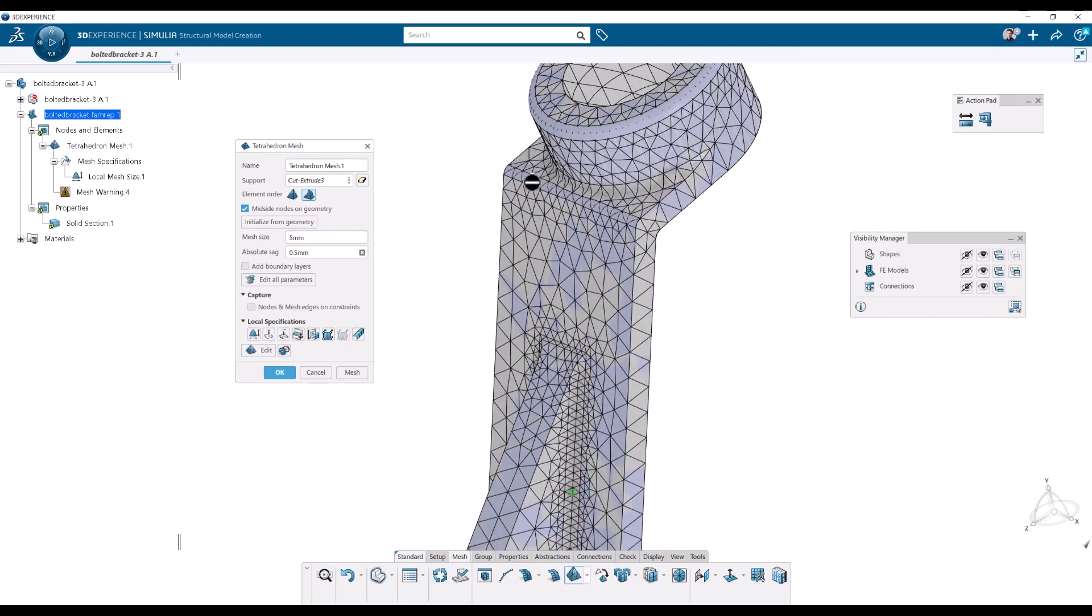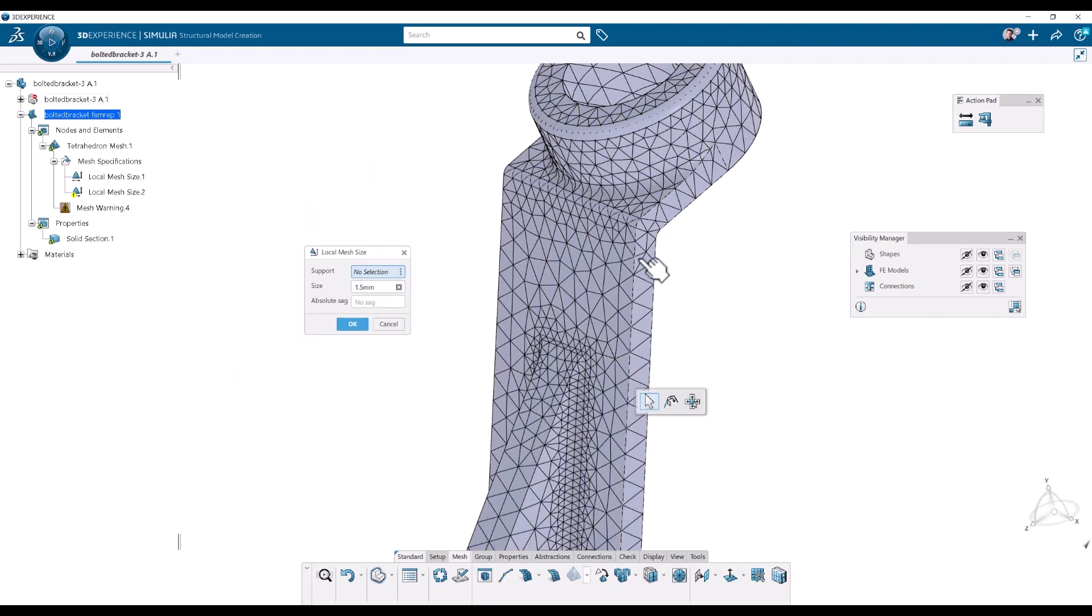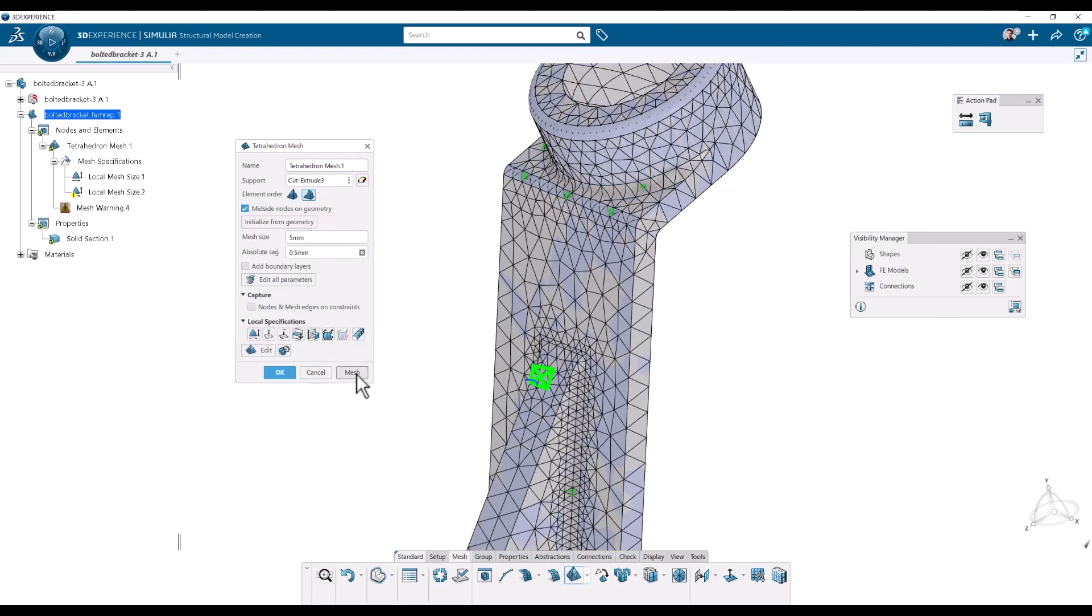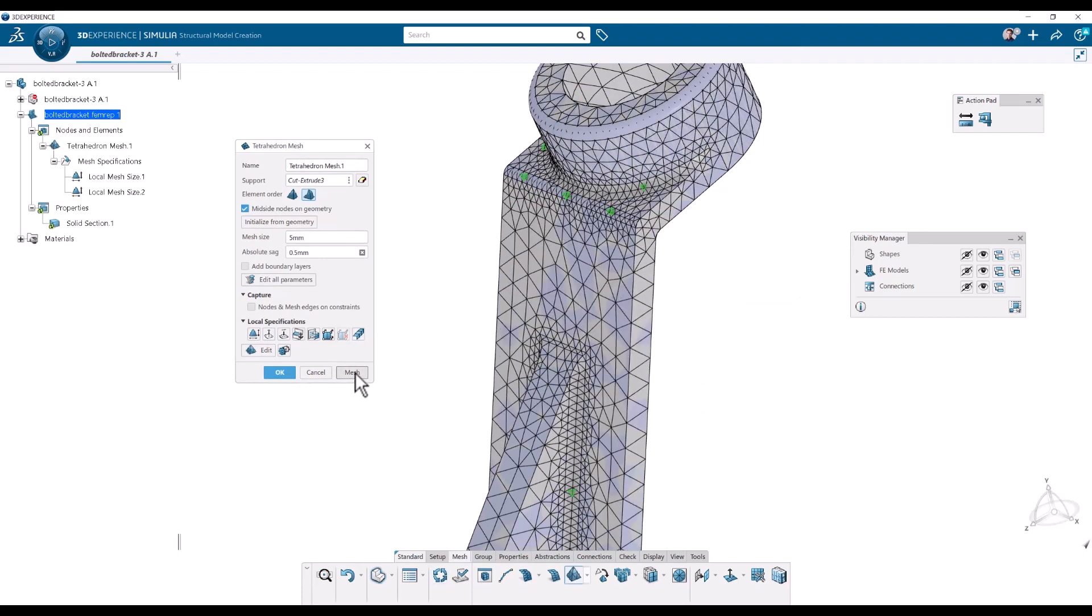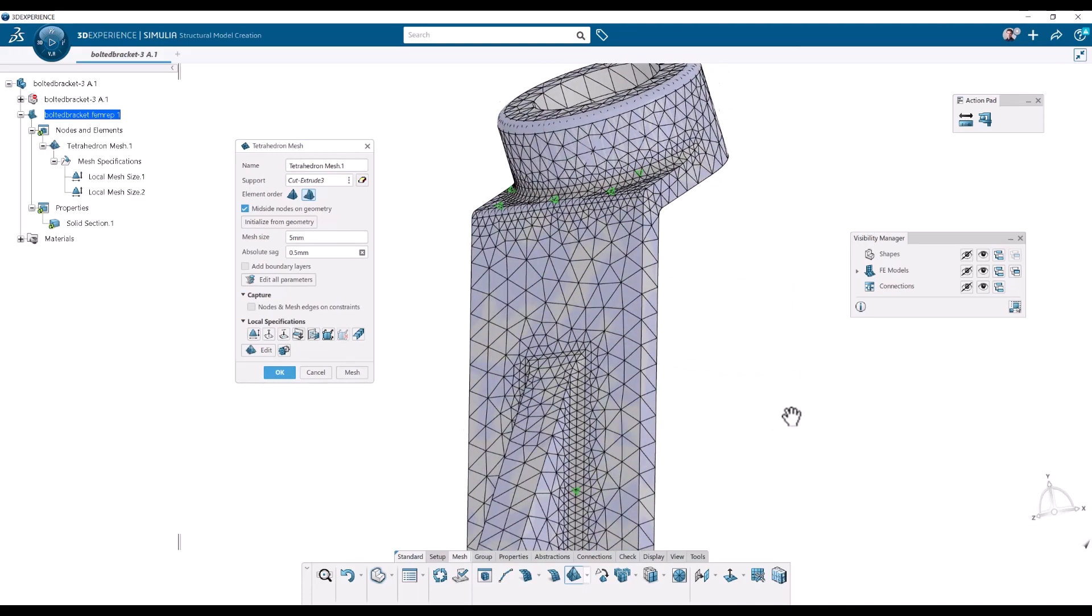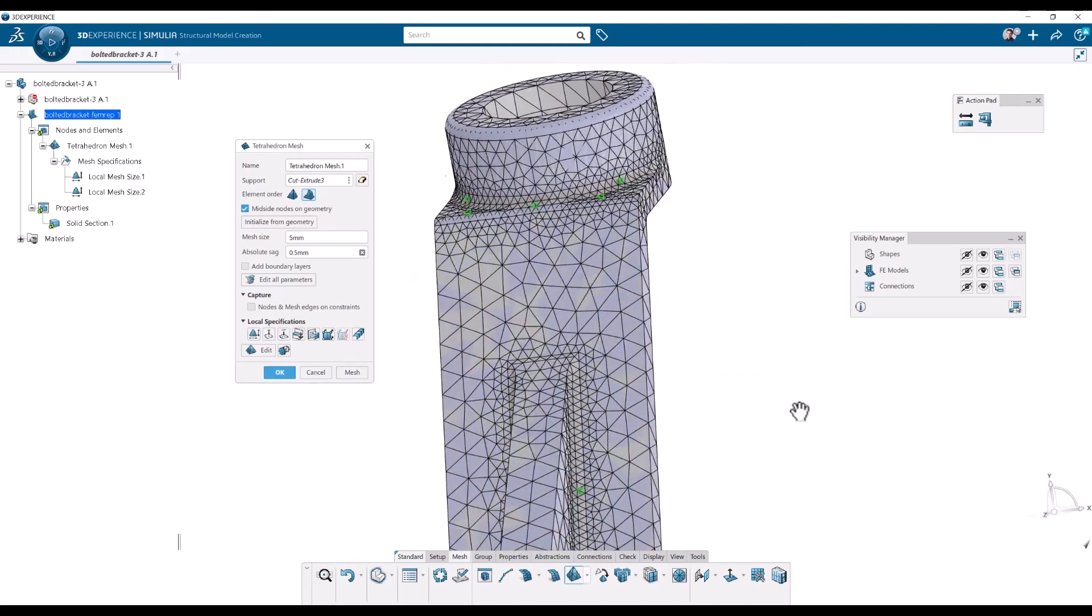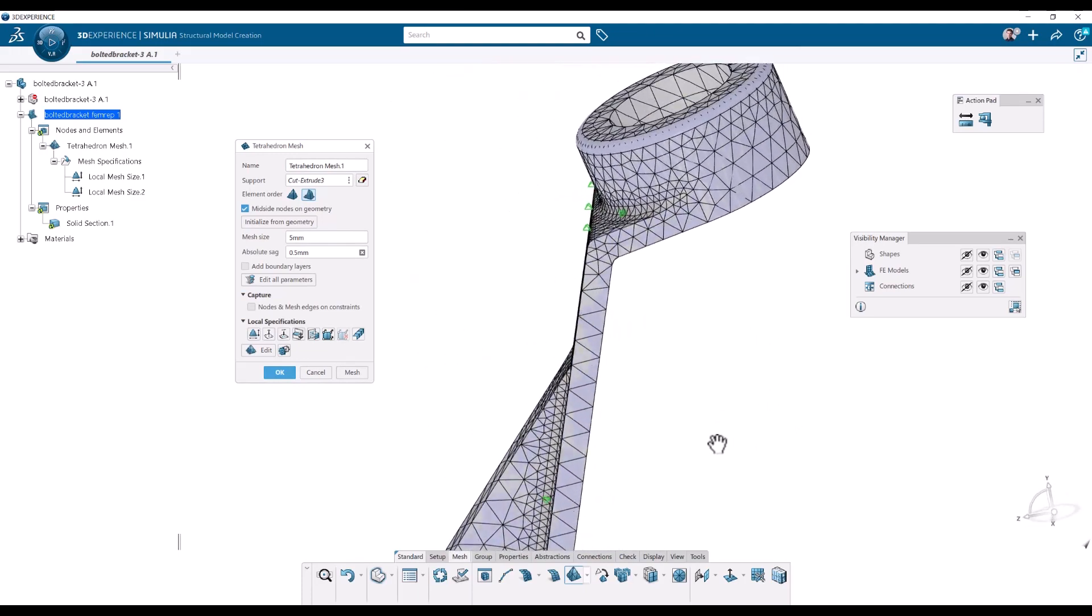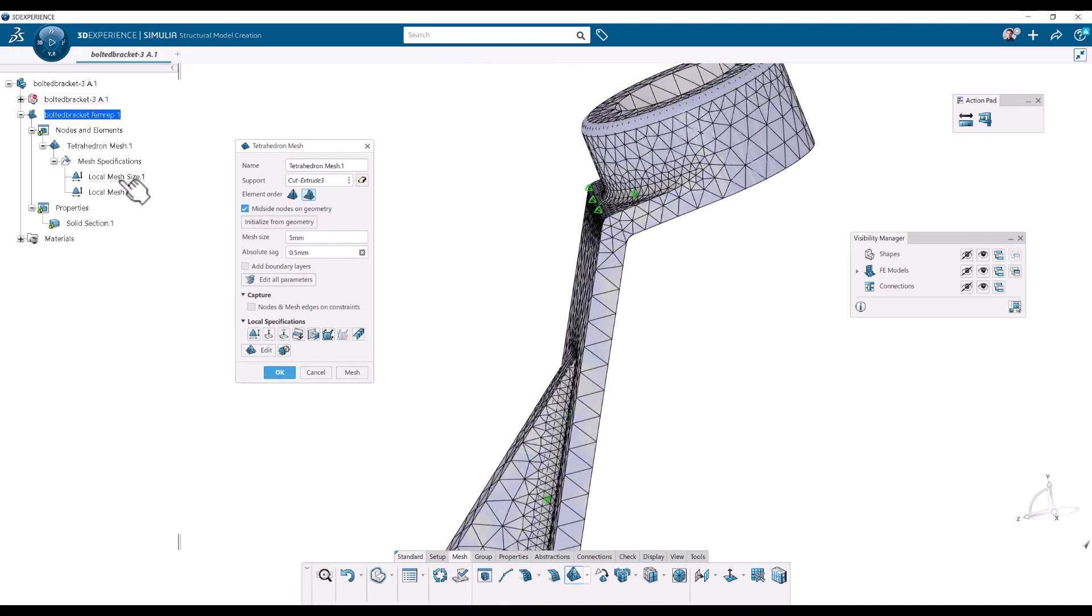We should also add something here so we can have several local specifications at the same time. So let's do this one. So this one and maybe this one as well. OK. And mesh. Now we didn't get the warning. And we have two local specifications. Here.